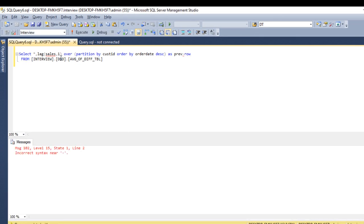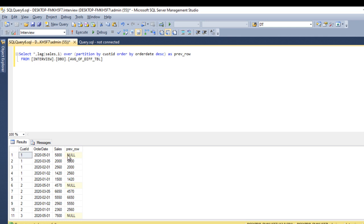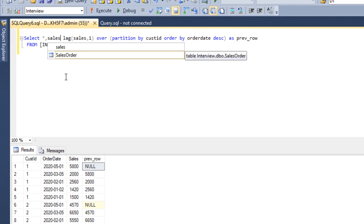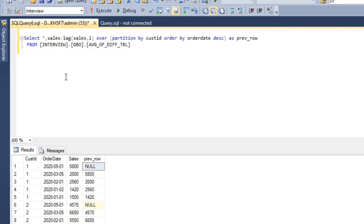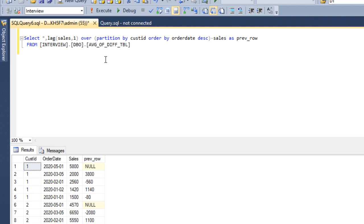Let me execute — we have an error: an underscore should be here. Now we can execute. We have created the previous row column, which looks good. Now we need to take the difference between the current row and the previous row — that is sales minus previous row. After executing, we see some values are negative because we are on descending order. Instead, we use lag minus sales, and now the data matches our expectation.